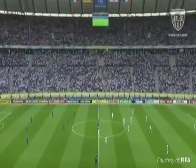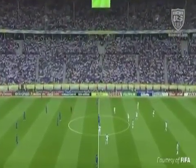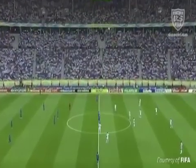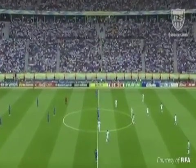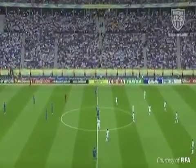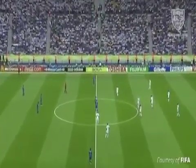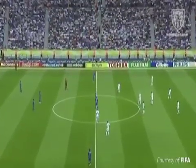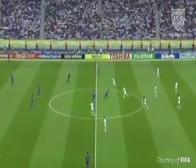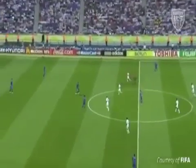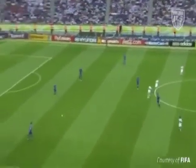Play is started by a kick-off at the start of each half, after a goal has been scored, and in each period of extra time. All players must be in their own half of the field and, after the referee gives a signal, the ball is in play and it is kicked and moves forward.